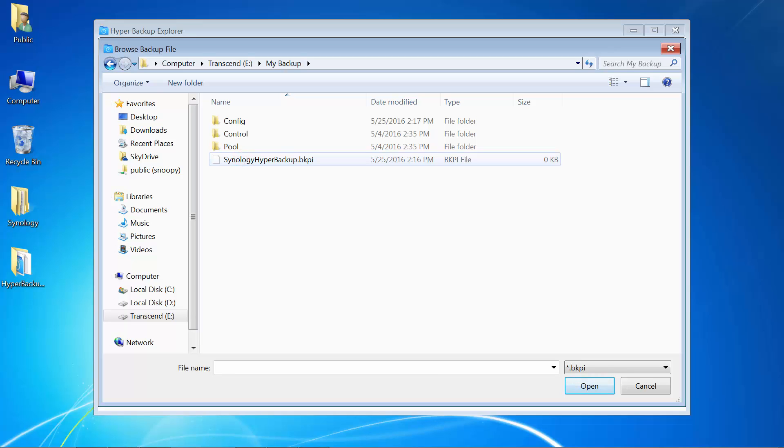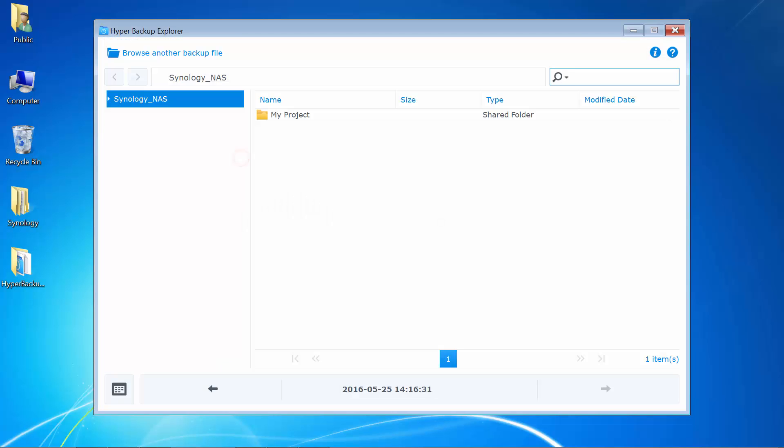From here, I'll open the file which has the .bkpi file extension. And now, I can browse my backup files.